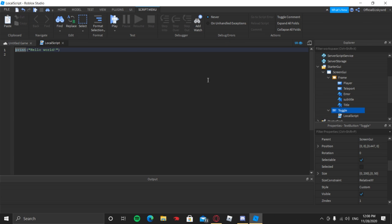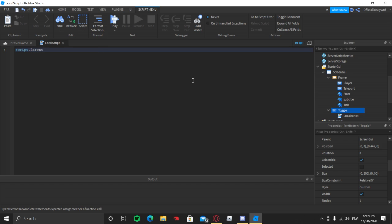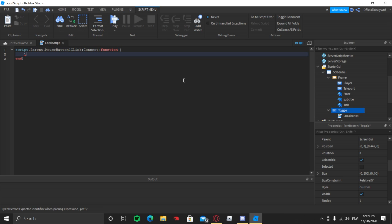We're going to work with the Toggle button now. Insert a LocalScript into it, then do Ctrl+A then Backspace. Now we're going to type in: script.Parent.MouseButton1Click:Connect(function)